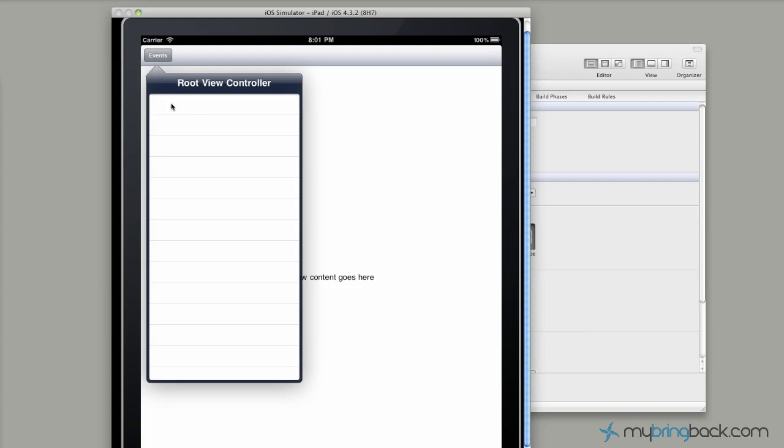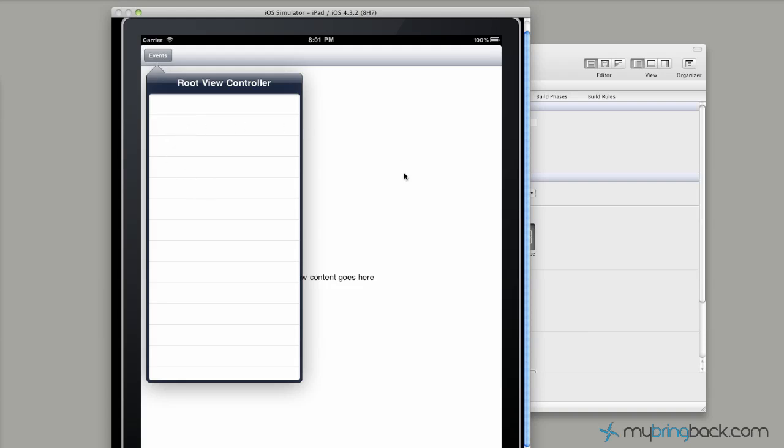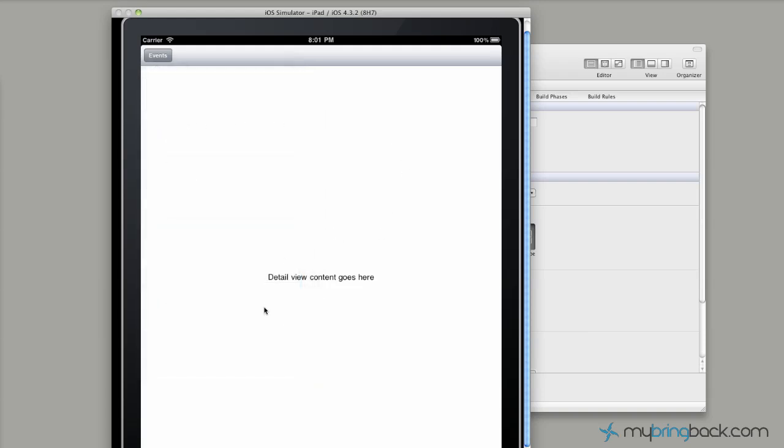And so that's where the split base comes in - we've got a master to detail view. So this is our master list here, which we can input items, and then when selected, they'll pop up in our detail view here.